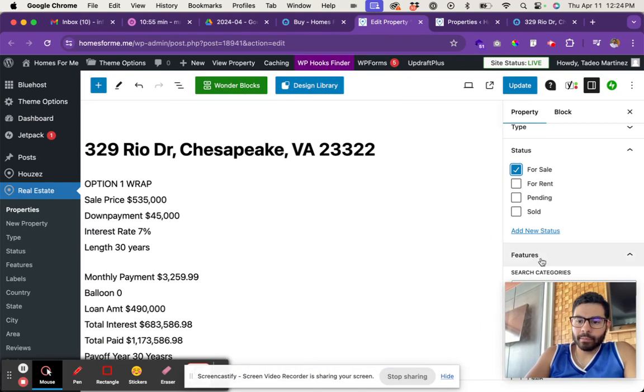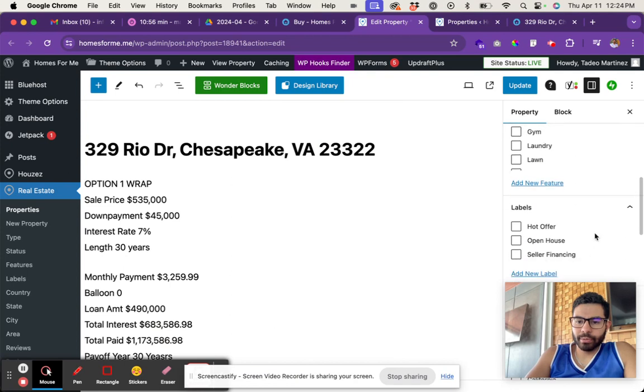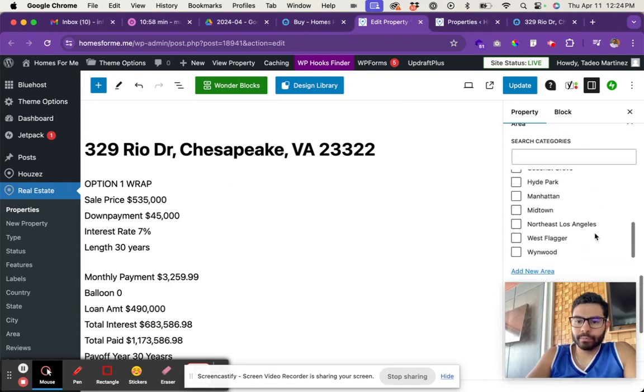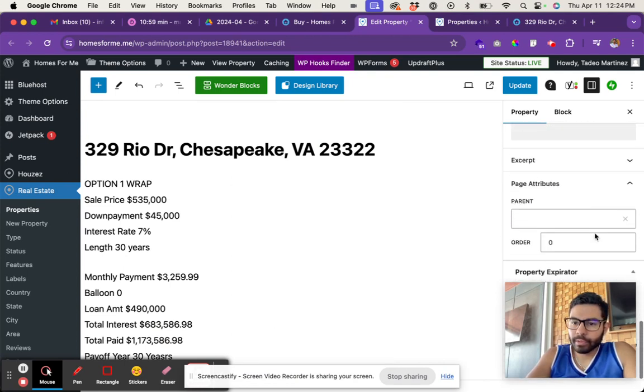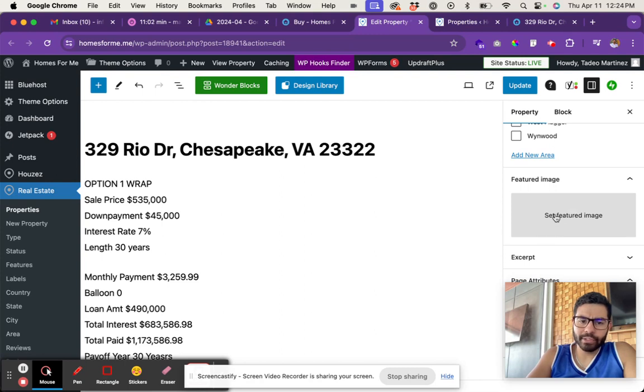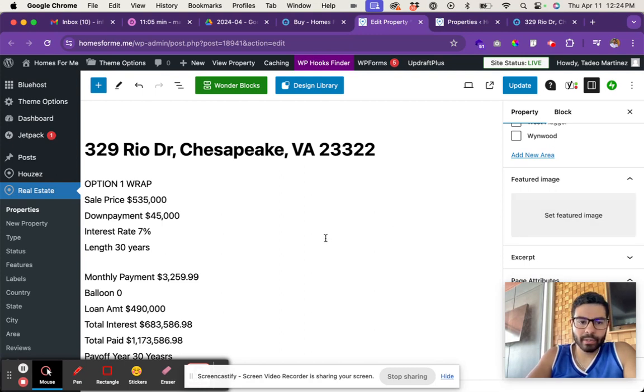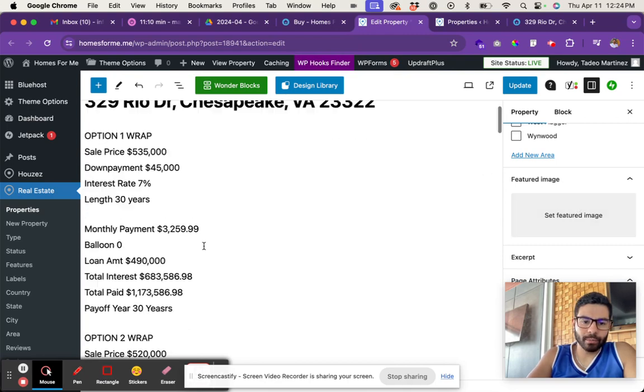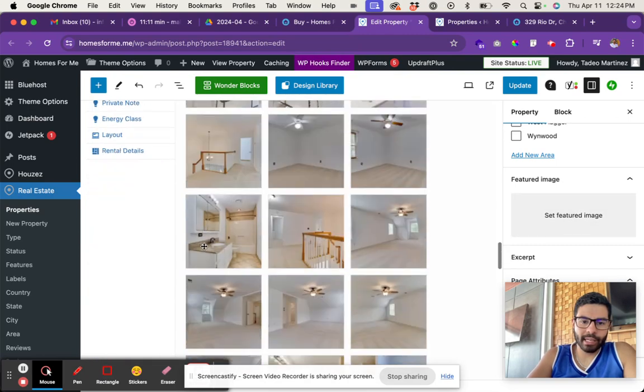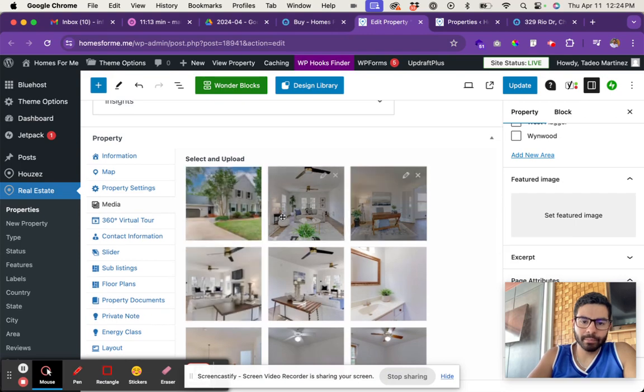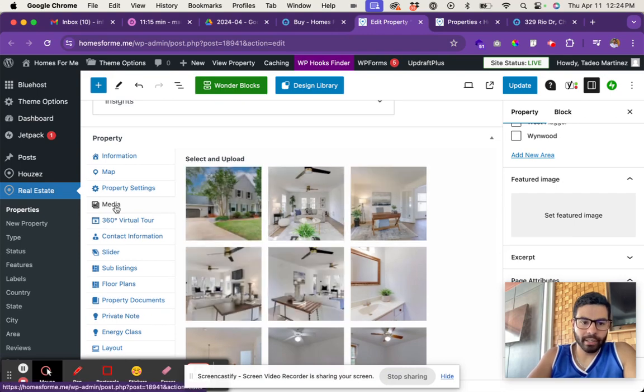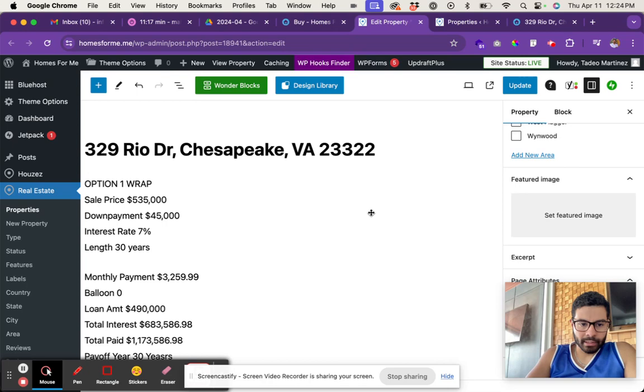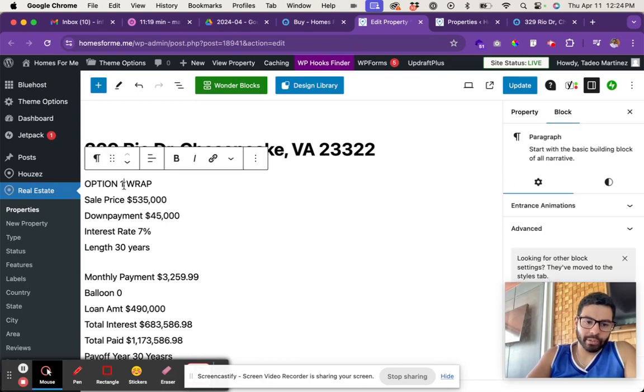Make sure that you also, preferably add a featured image on these properties as well. Actually, no, don't add one - just add them at the media here in the media tab and then right over here.